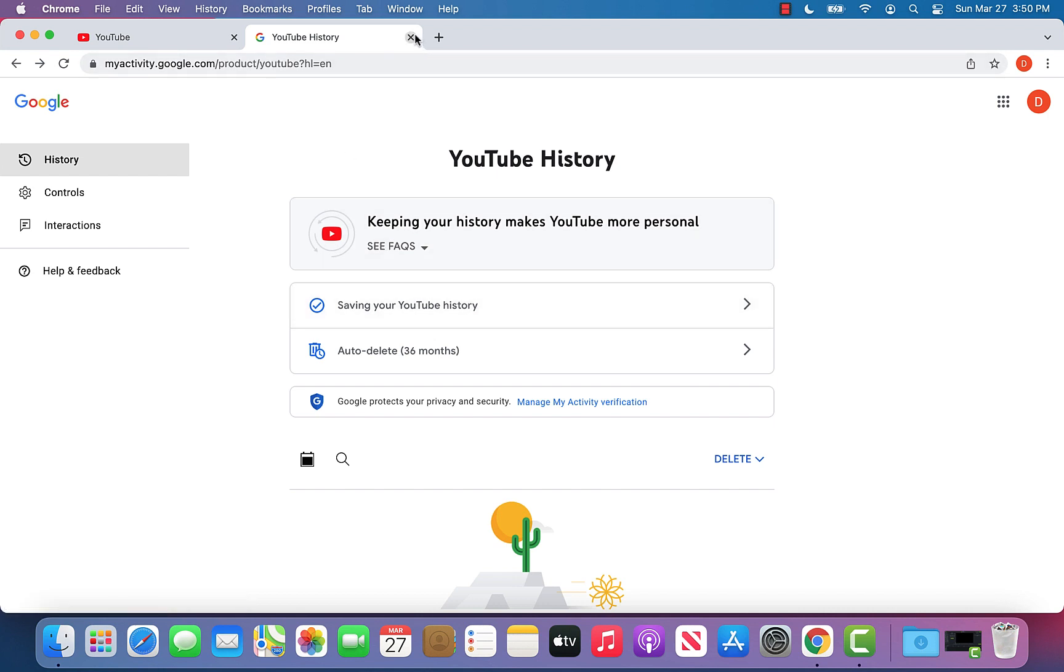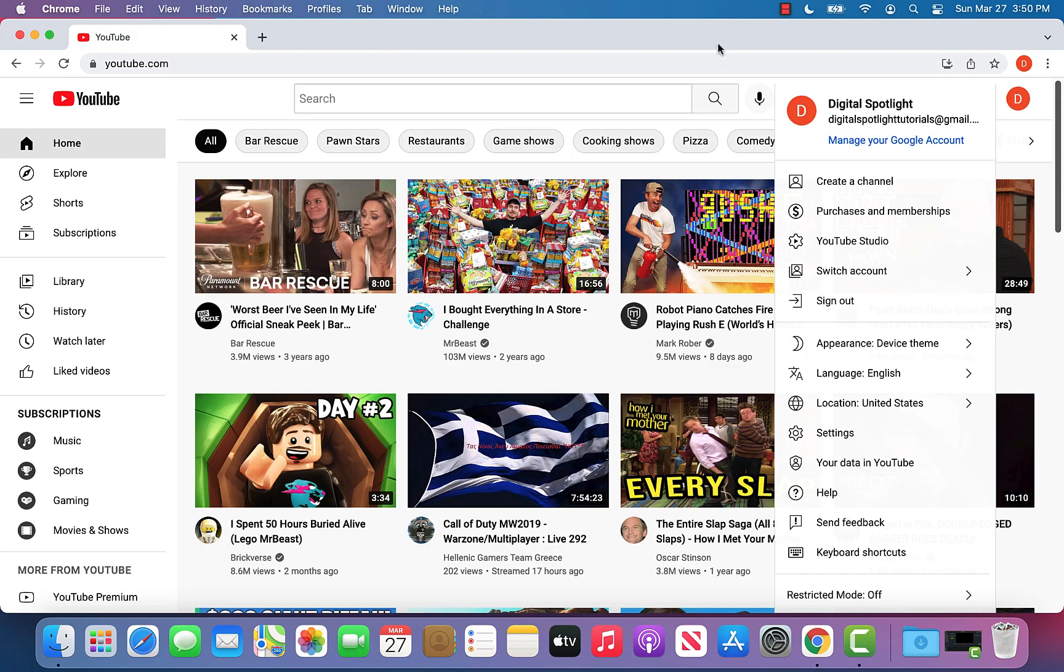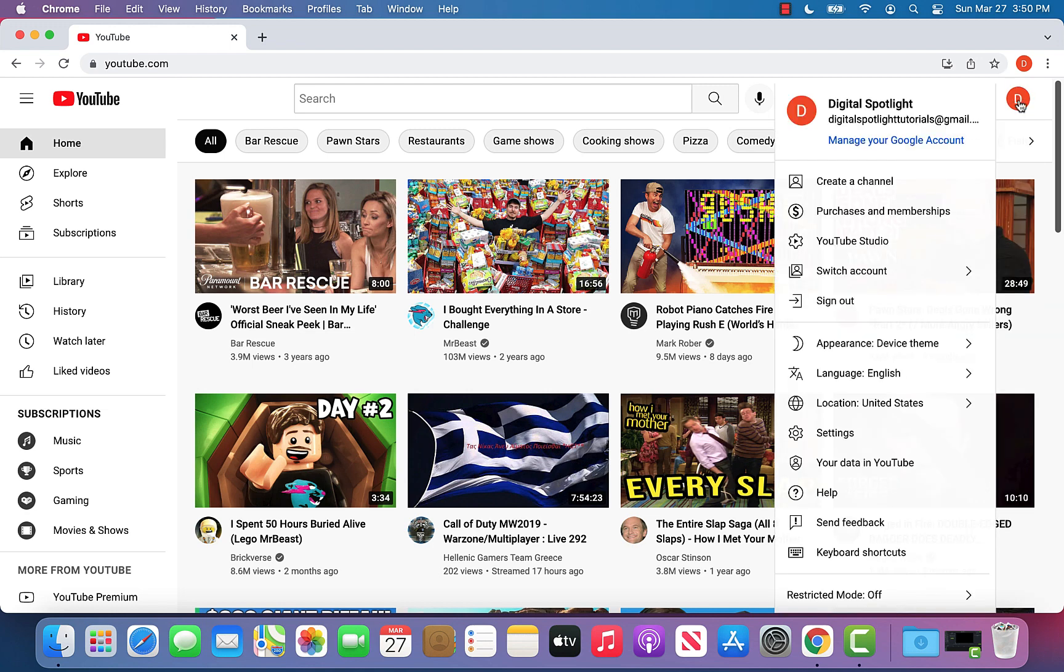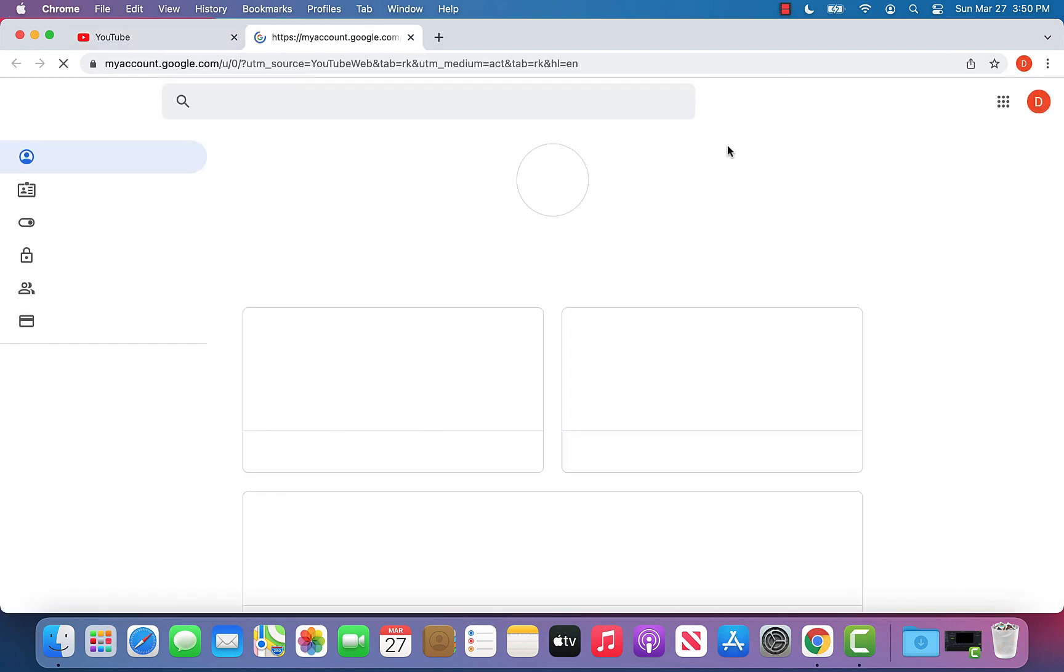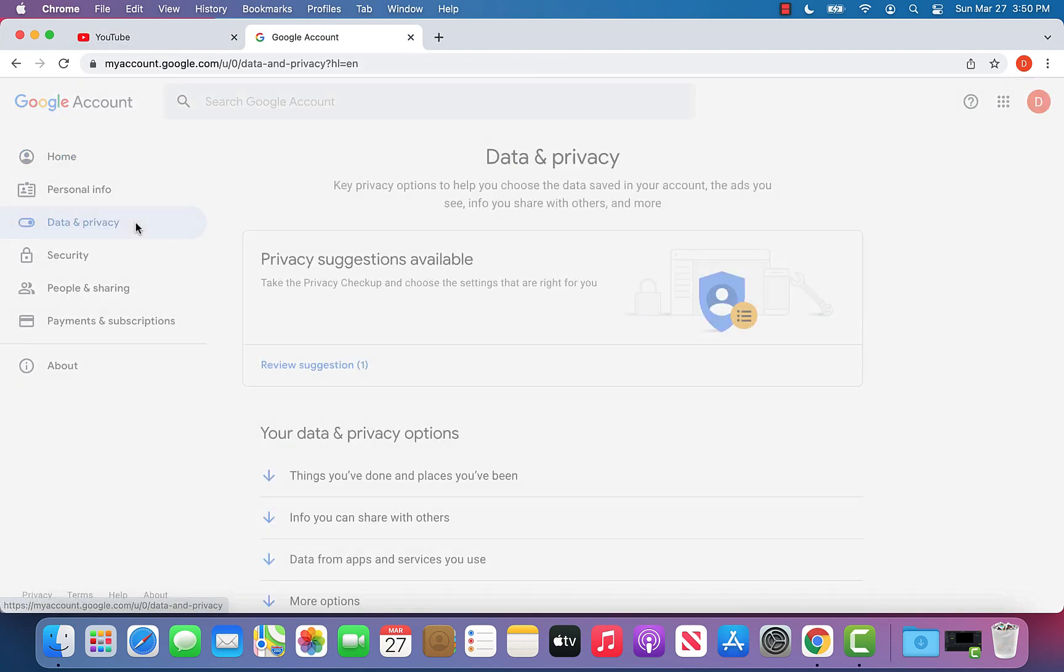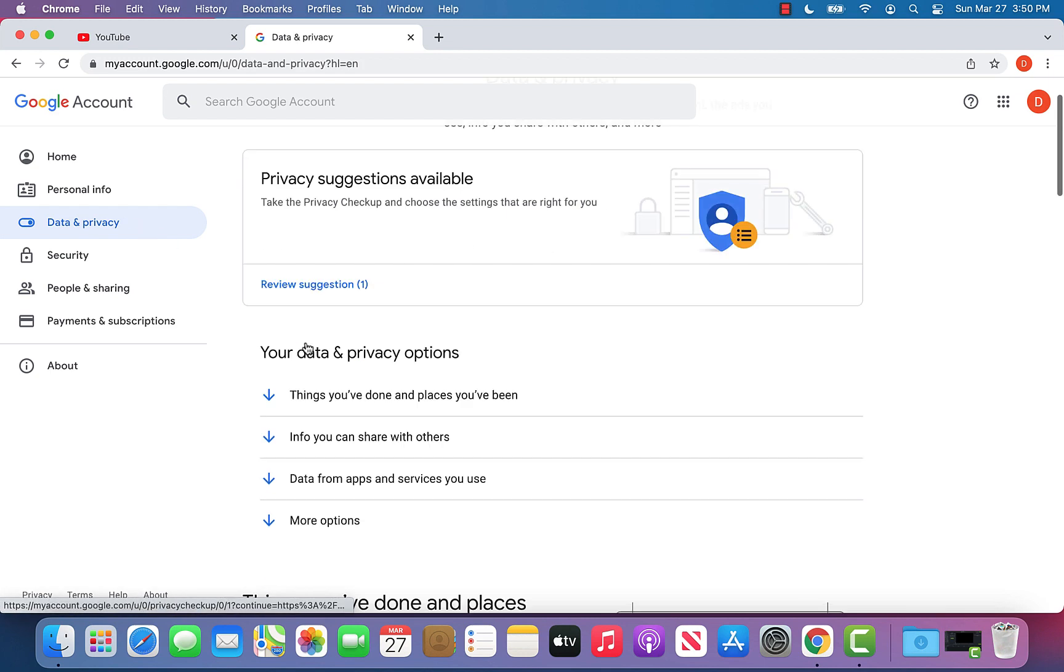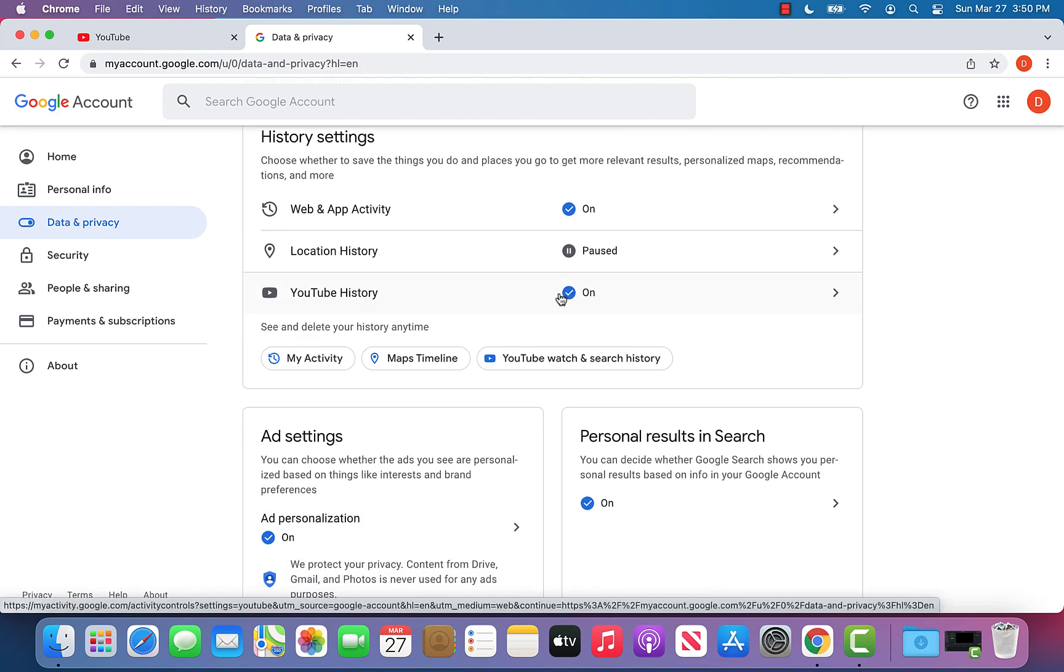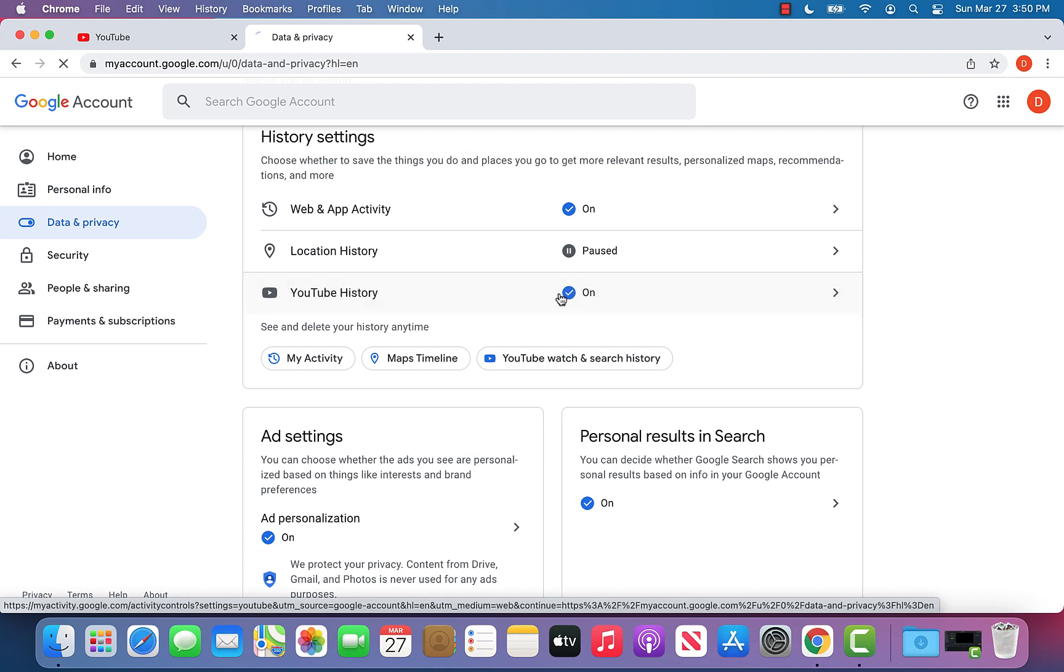Now let's say you moving forward want to just make sure that YouTube does not track your history at all. You can do the same steps by going back to the home page, clicking your icon, clicking manage your Google account, going to data and privacy once again, scrolling down. Again we can see that our history is still on for YouTube. We can click on that.